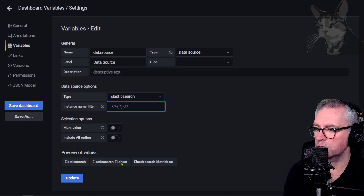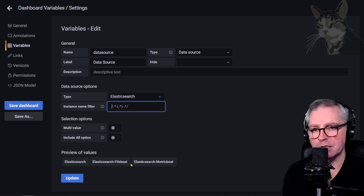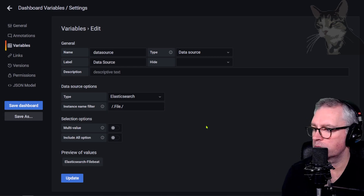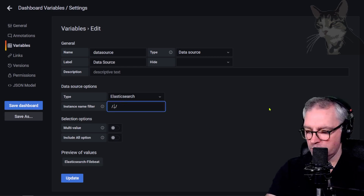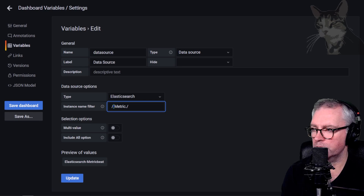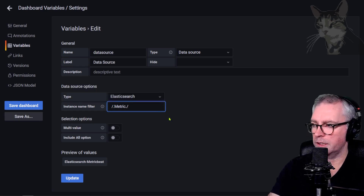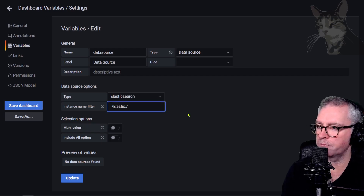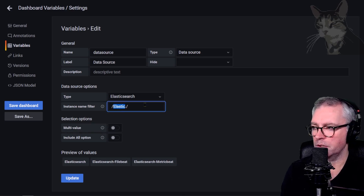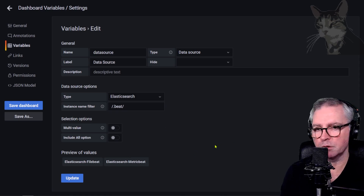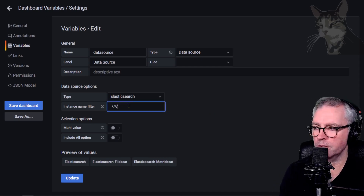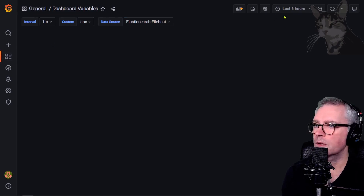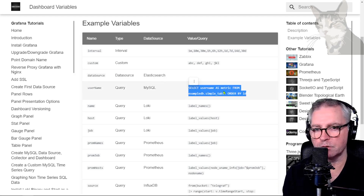Most variable types have the regex filter option. You can say give me everything with the word 'file' in it from many configured Elasticsearch data sources, which returns Filebeat. Or filter for 'metric', or use a dot to match anything before a word. Removing the dot shows everything starting with 'elastic'. You can also filter for everything ending with 'beat', returning Filebeat and Metricbeat.